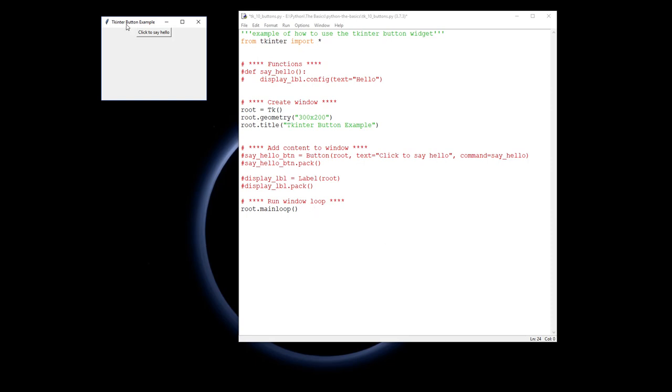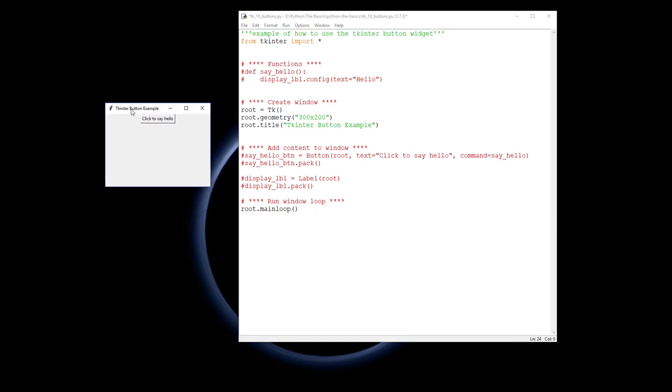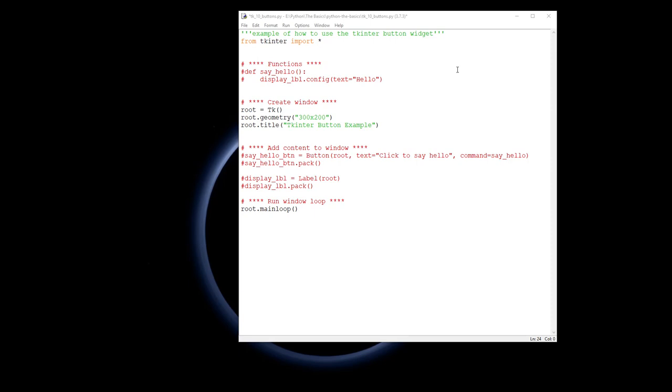We're going to make a window with a simple button that says 'Click to say hello'. If I click on it, then 'Hello' appears on the label below it. So we've got a button and a label that interact. Let's see how you do that.